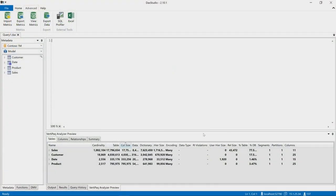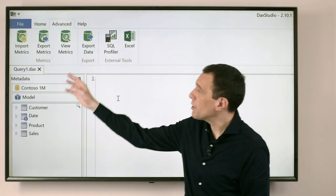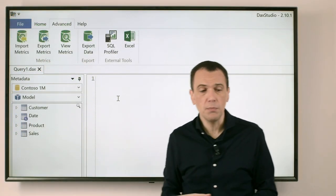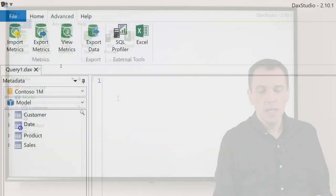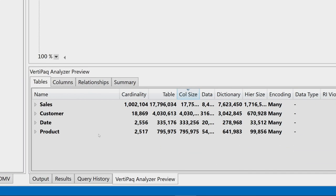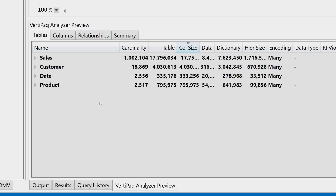In this example I have the VertiPack Analyzer data I obtained with either View Metrics connected to a data model or Import Metrics. And here we have this information that can help me understand where I'm spending the memory for my data in the model.